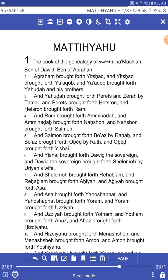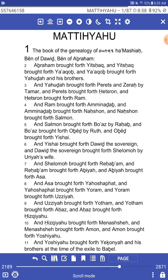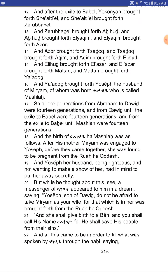Ben of Dawid. Ben of Abraham. Abraham brought forth Yitchak. And Yitchak brought forth Yaakov. And Yaakov brought forth Yahudah and his brothers. And Yahudah brought forth Peretz and Zerach by Tamar. And Peretz brought forth Ketzron. And Ketzron brought forth Ram. And Ram brought forth Amnidad. And Amnidad brought forth Nakshan. And Nakshan brought forth Salman. And Salman brought forth Boaz by Rechab. And Boaz brought forth Oved by Ruth. And Oved brought forth Yishai. As you can see, it takes us all the way through. It's a beautiful read — you just run right through this.